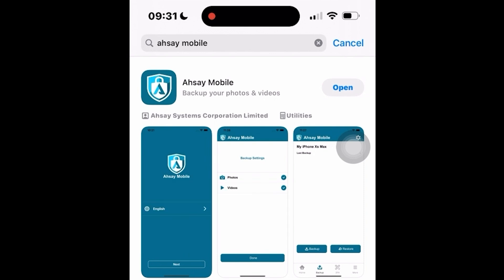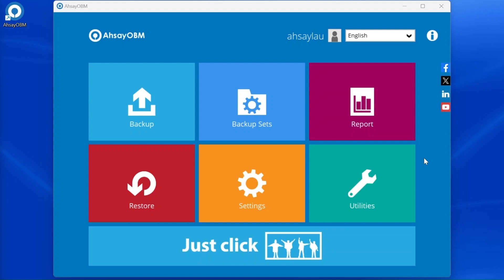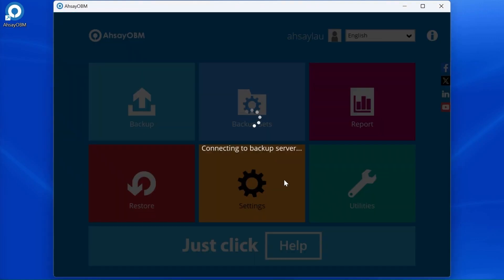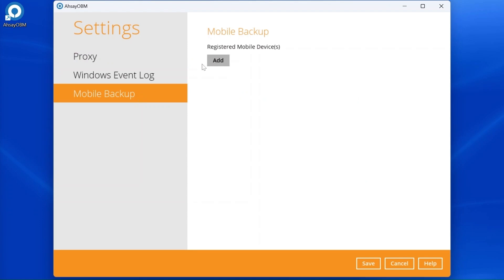After successfully installing the ASEE Mobile app on your iOS device, register your device for mobile backup and restore on ASEE OBM or ASEE ACB. To do this, do the following steps. Open ASEE OBM or ASEE ACB. Go to Settings, then select Mobile Backup. Click Add.